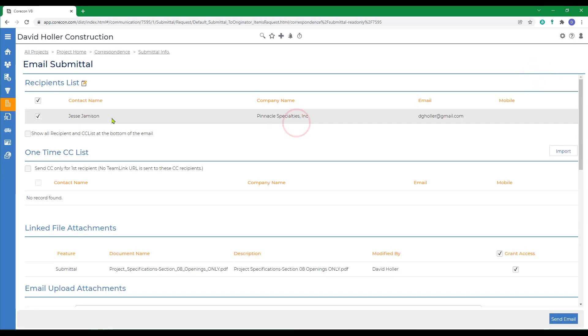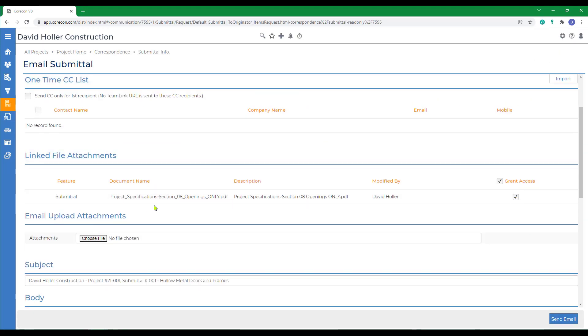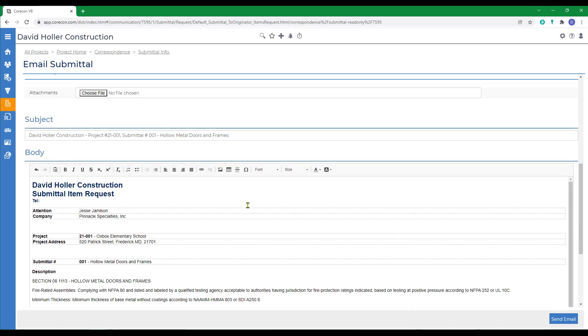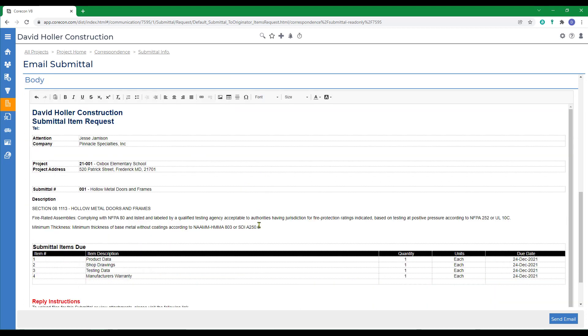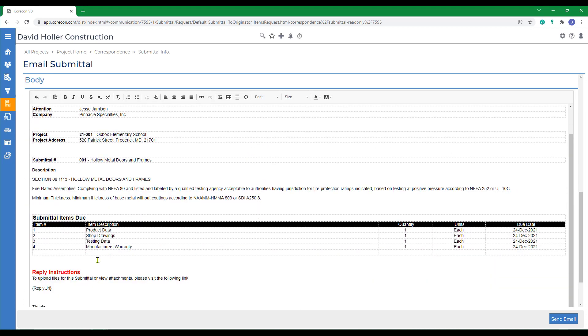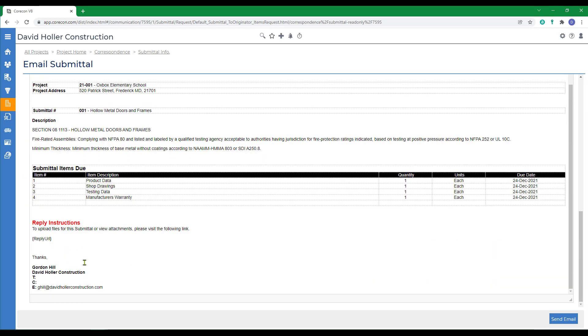We'll click OK, contact the company. There's the specification sections that we've added. There's a preview of the email and when they receive it, there will be a link to the team link portal so they can open it and upload the documents through the portal. We'll click send email.